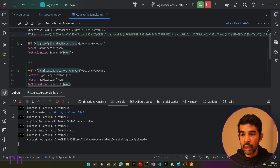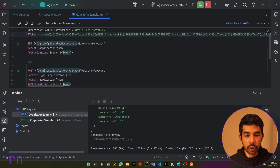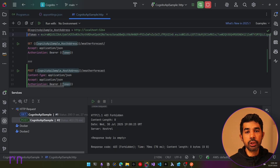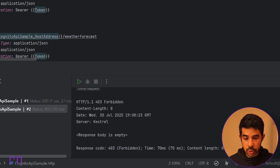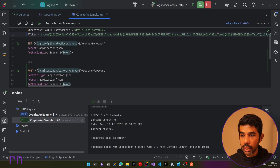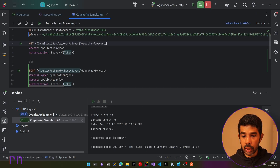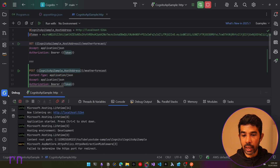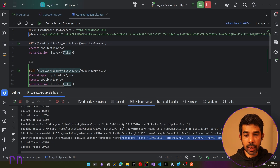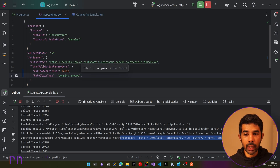Let's run the application. In the .http file, the GET request returns as expected since it has no policy restriction. The POST call with the non-admin token returns 403 Forbidden. Switching to the admin user's token and making the POST request again — this time it responds with 200 OK, and the log statement is visible in the debug output. I hope this gives you a good understanding of role-based and policy-based authentication and how to use this with Amazon Cognito to add access control to your ASP.NET API.